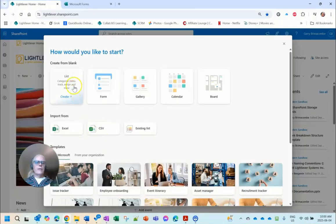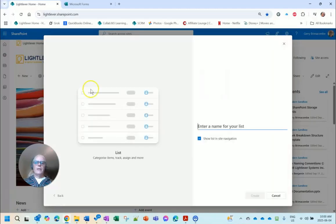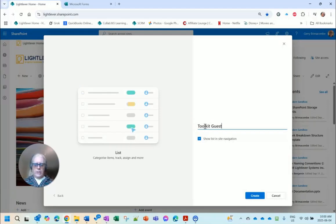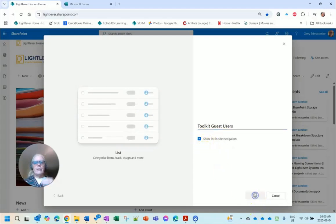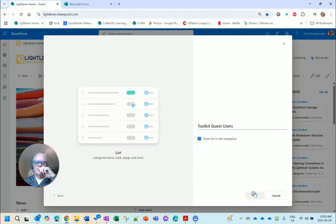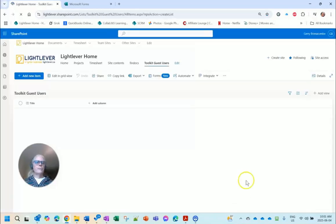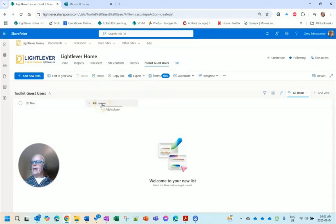I'm going to create a new list and this is going to be a list called Toolkit Guest Users. I'll create that list.